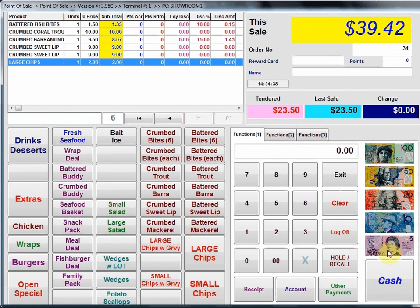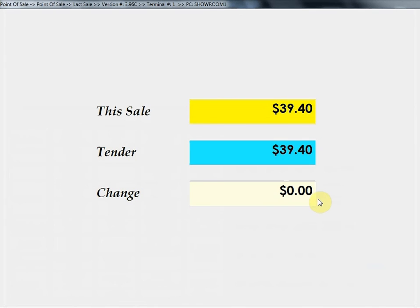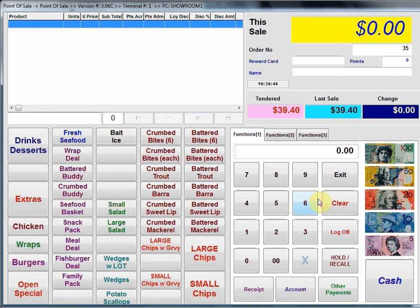I'm just going to finish off the sale here, pressing cash and that completes the end of our POS training. Thank you.